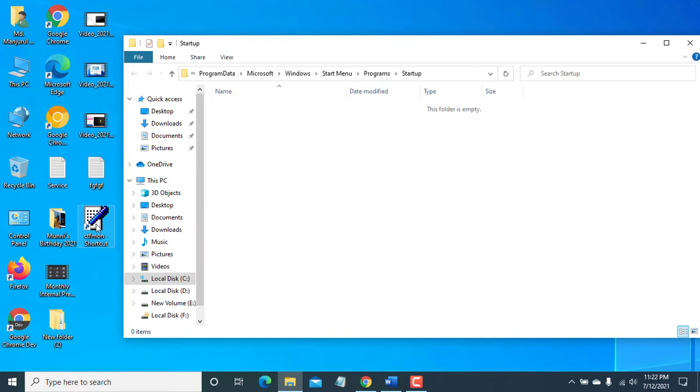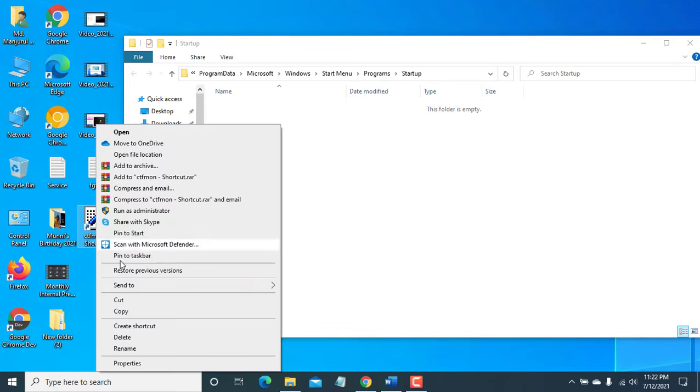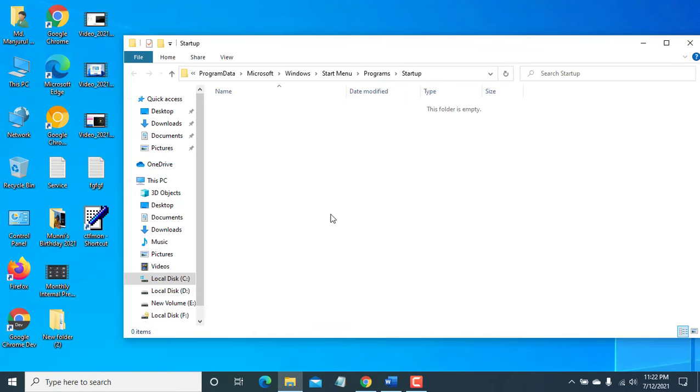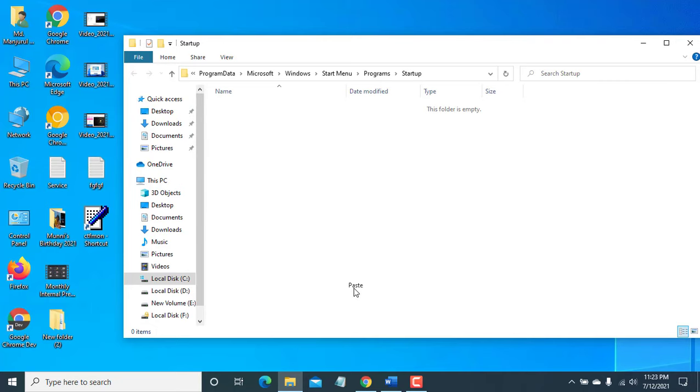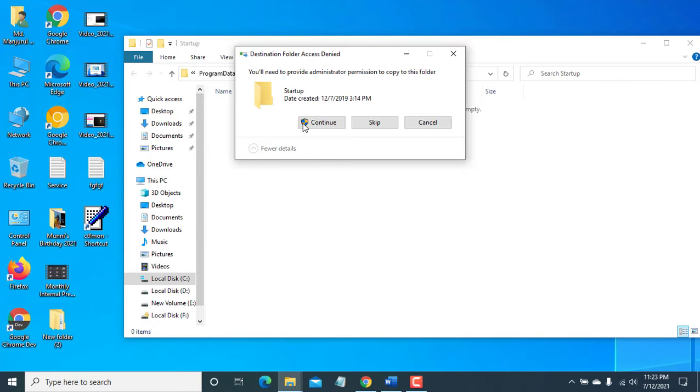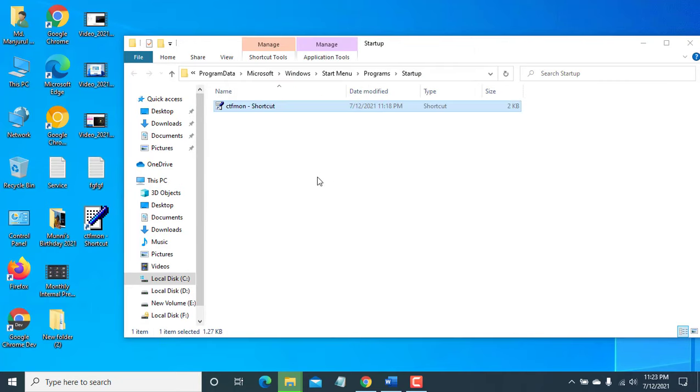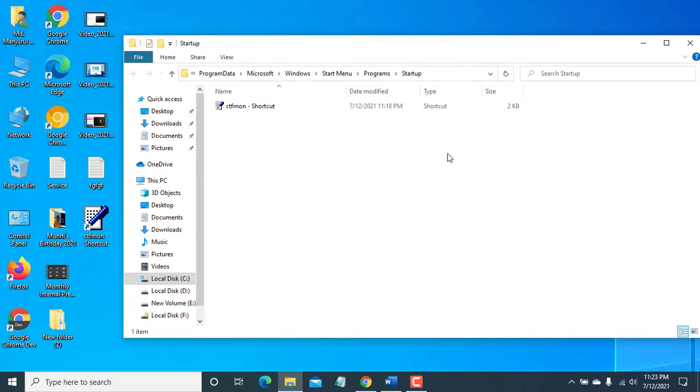After opening the startup folder, copy and paste the ctfmon shortcut into this folder. Now restart the computer.